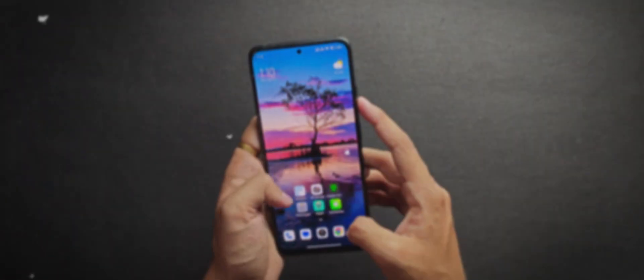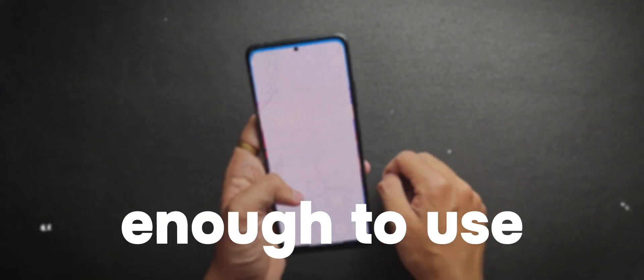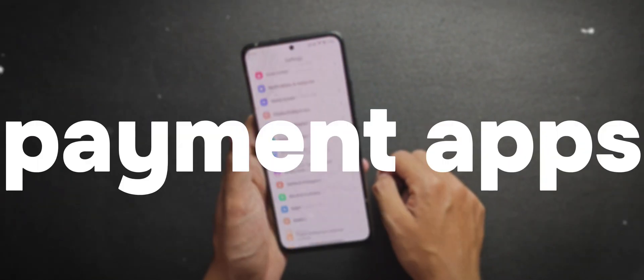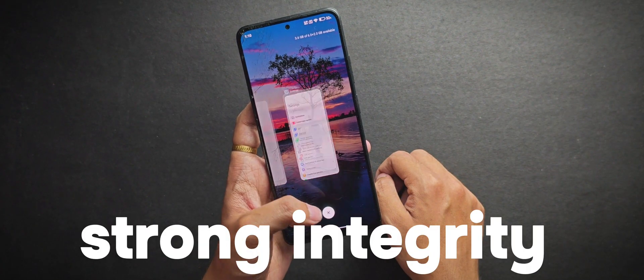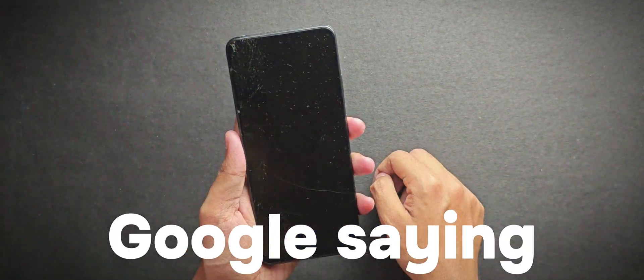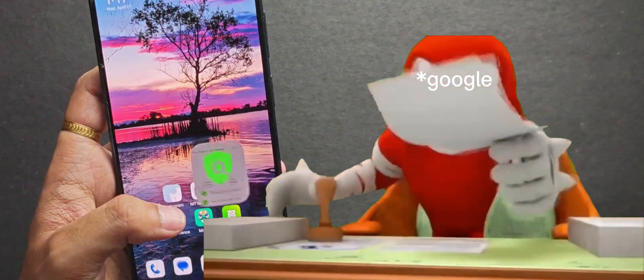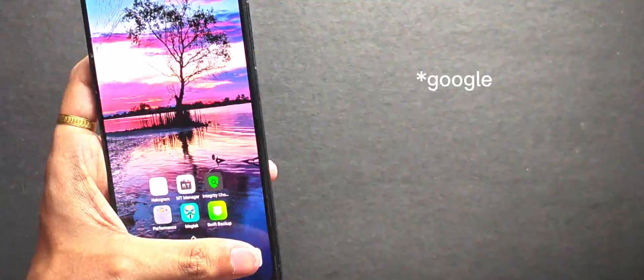Now, some of you might be wondering bro, isn't device integrity enough to use all the payment apps? Well, no. Strong integrity is basically Google saying that the device is clean, certified and secured.